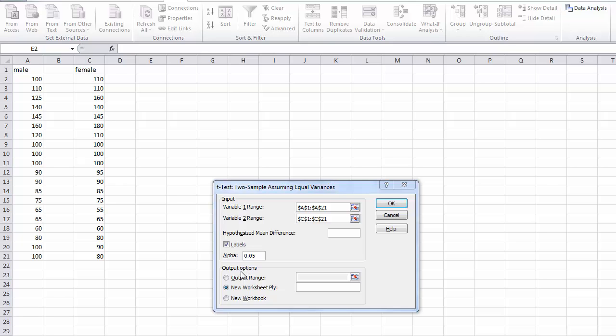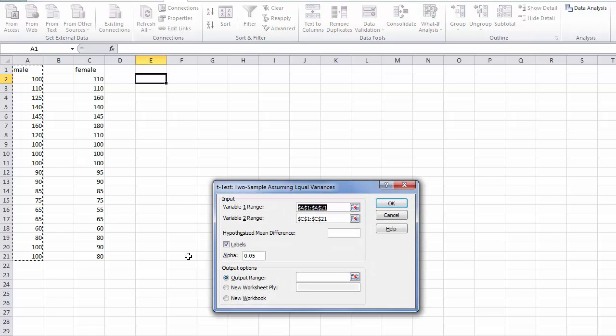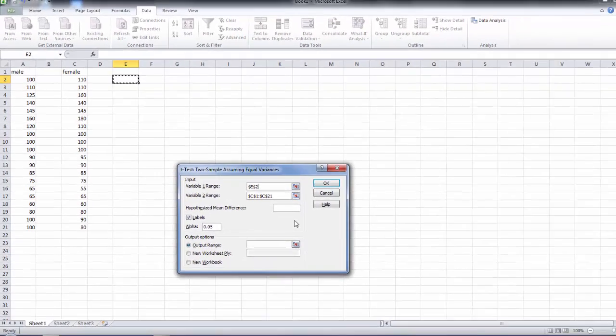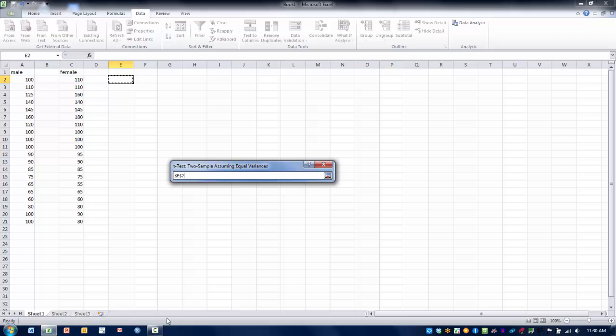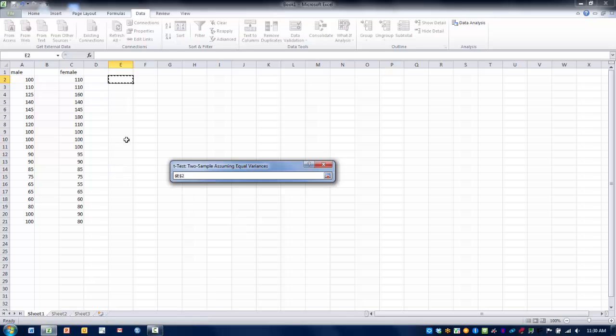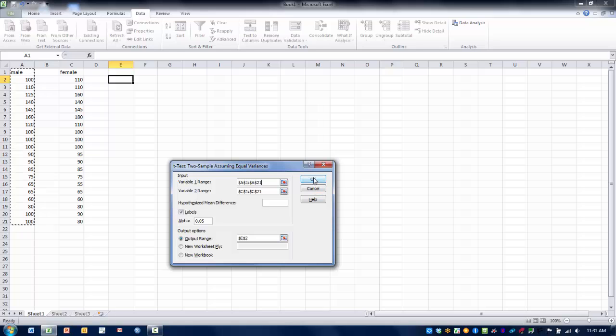Next we need to select the output range, in other words where on our spreadsheet we are going to put the output. We are going to choose E2 here in order to put the output. So we click the refedit button again, and once the edit is complete we will go ahead and click the OK button.